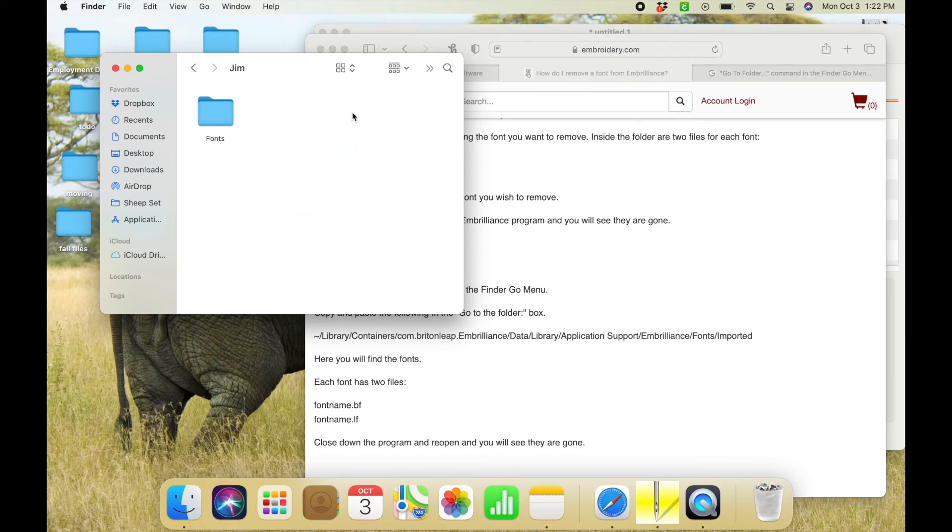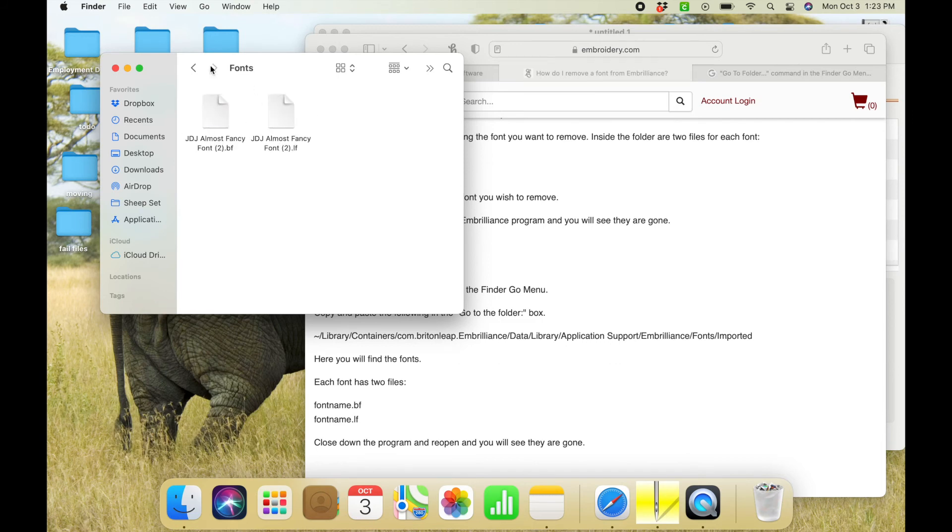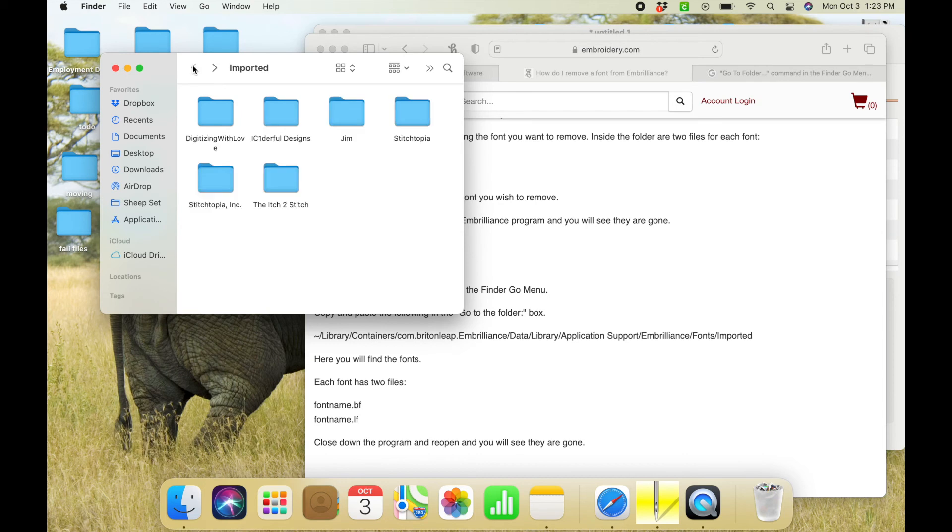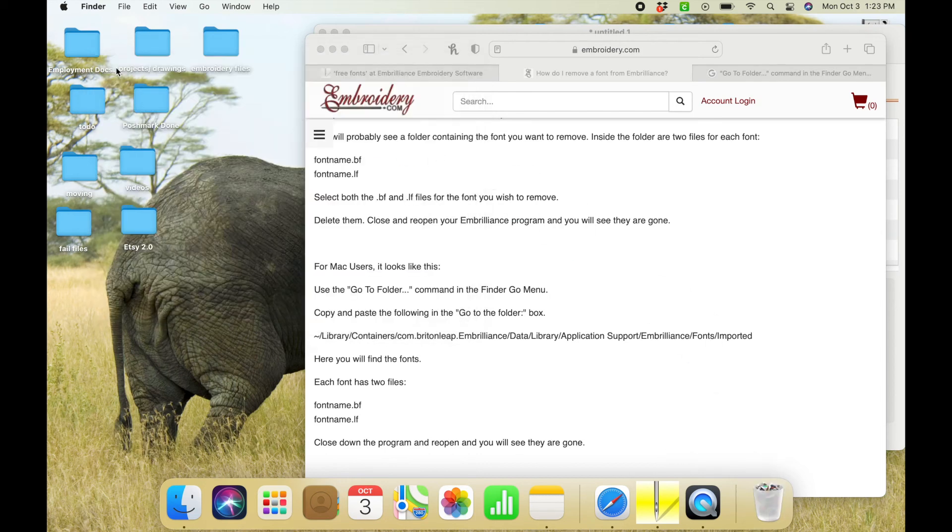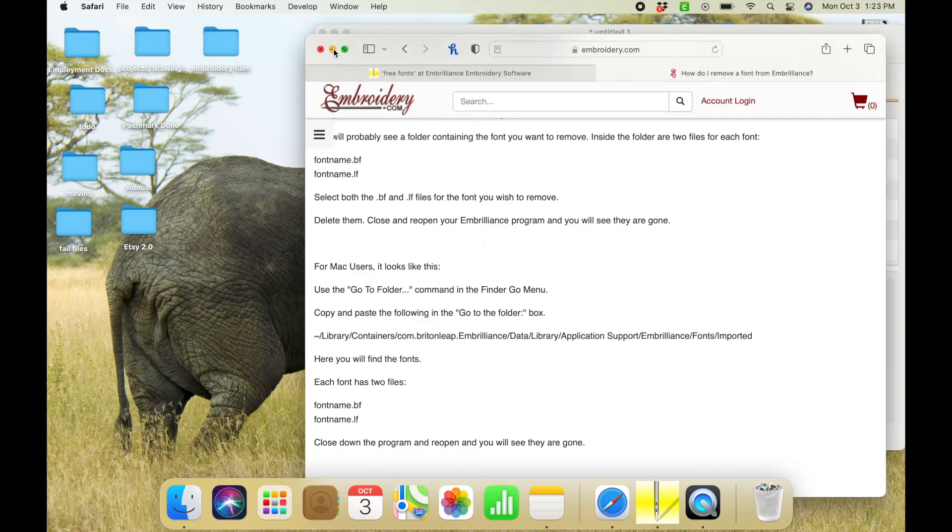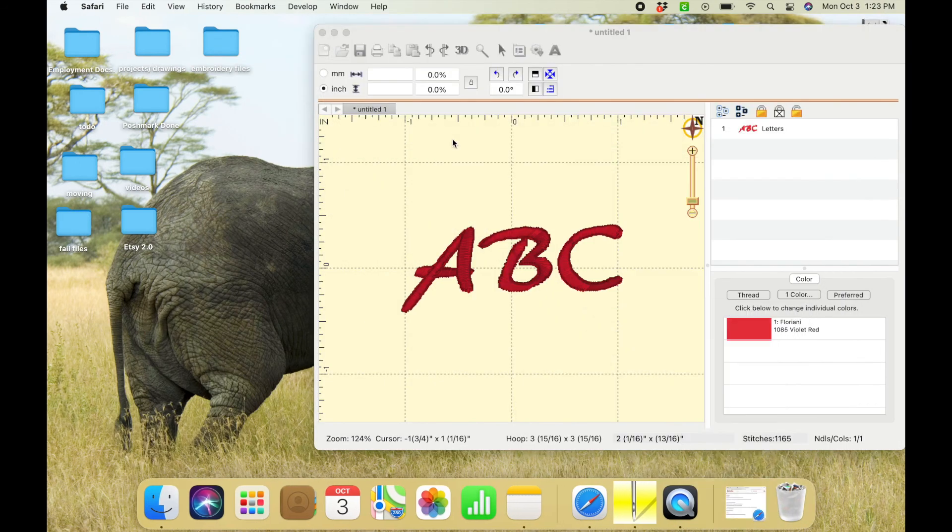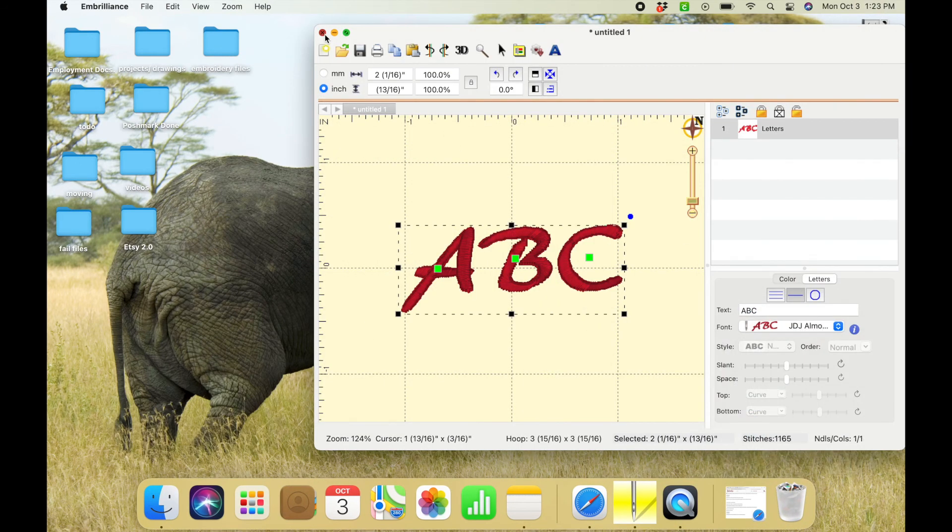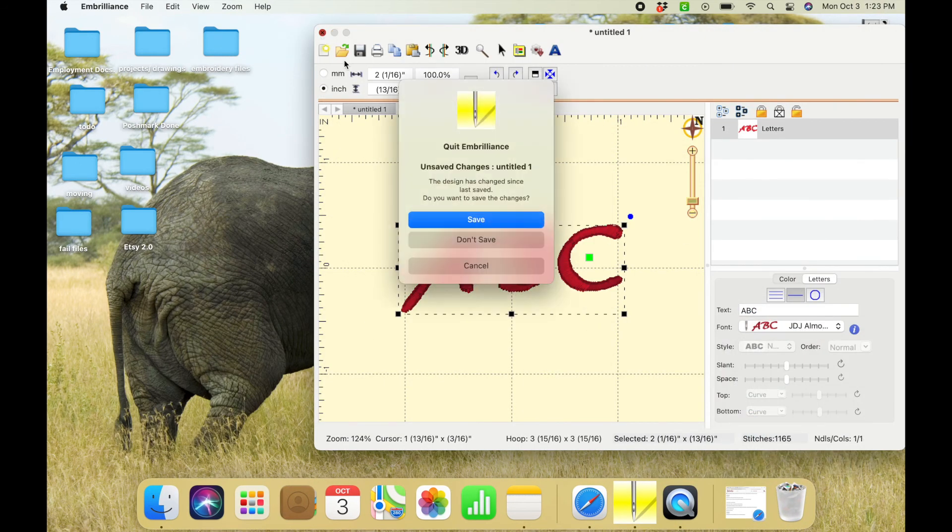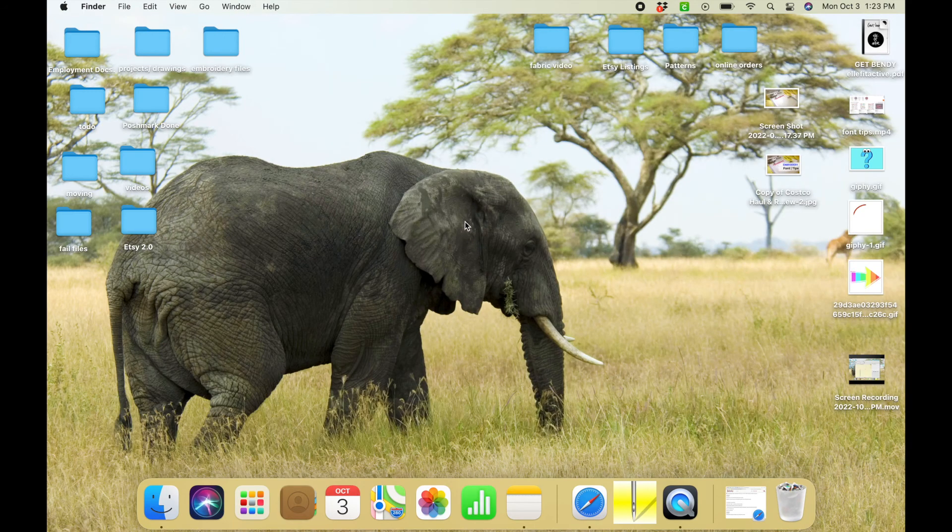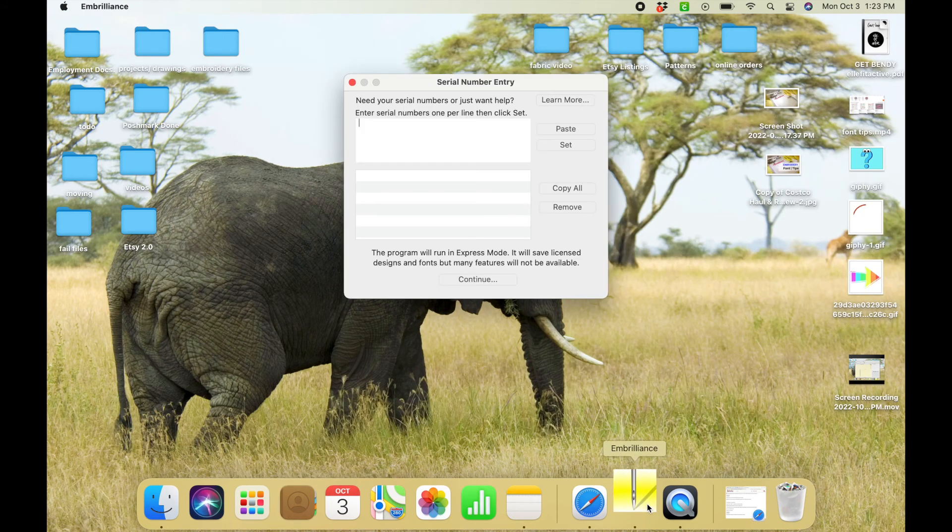And here are all the fonts that you've downloaded into Embrilliance. So we know that the gym folder is where this free font came from because that's what it was called on Embrilliance where we downloaded it. I'm just going to go ahead and take that entire folder and move it to the trash, and we have to close out Embrilliance in order for the effect to be made.